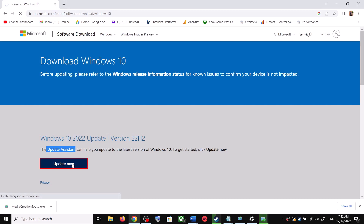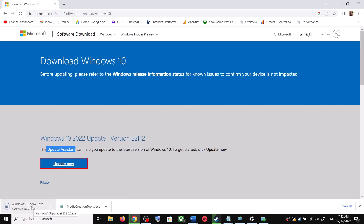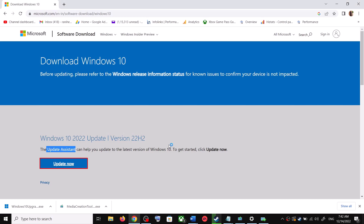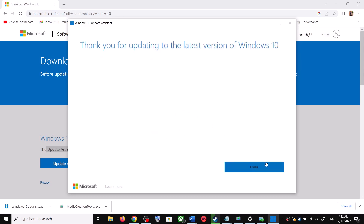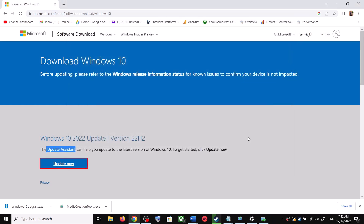This will download the exe file — run the exe file. Click Yes to allow. This will load the Windows 10 Update Assistant. If there is any pending update, it will let you know. It will check for updates, and if there is any update you can click Accept and Install. After the installation, restart your computer and your Windows 10 should be up to date.